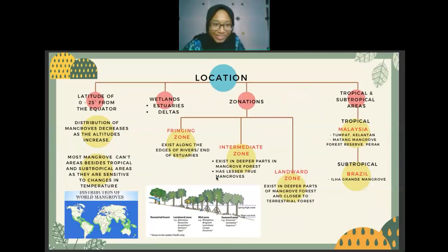Moving on to mangrove distribution — location-wise, they are found at latitudes of 0 to 25 degrees from the equator, or between 25 degrees south and 25 degrees north. The distribution of mangroves decreases as altitude increases, so they will usually be found between these regions.